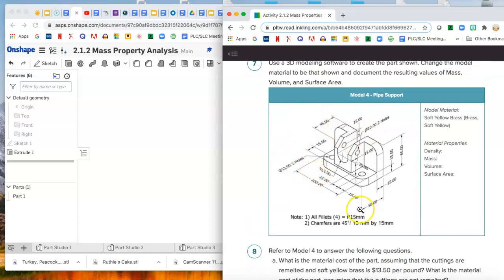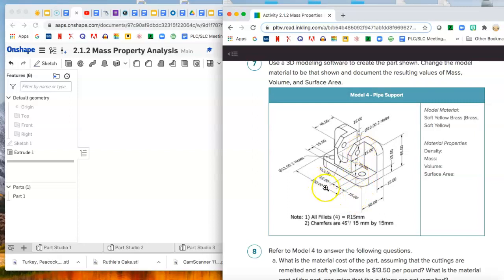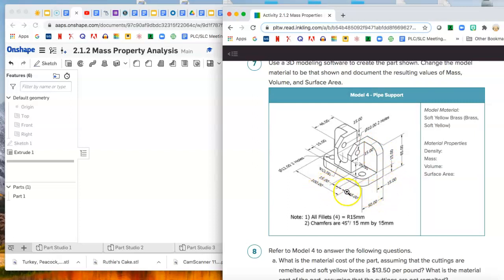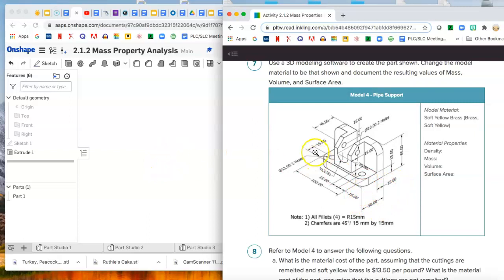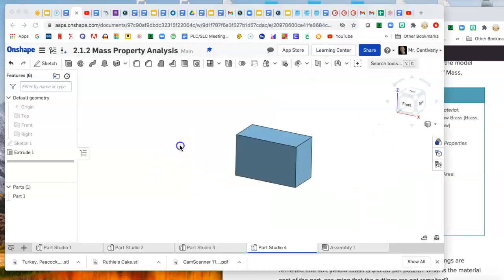Alright, so this cut in is 30 by looks like 35, so 15 plus 15 width-wise and then 50 minus 15 depth-wise. So let's go ahead, we'll make two rectangles and we'll cut those out.